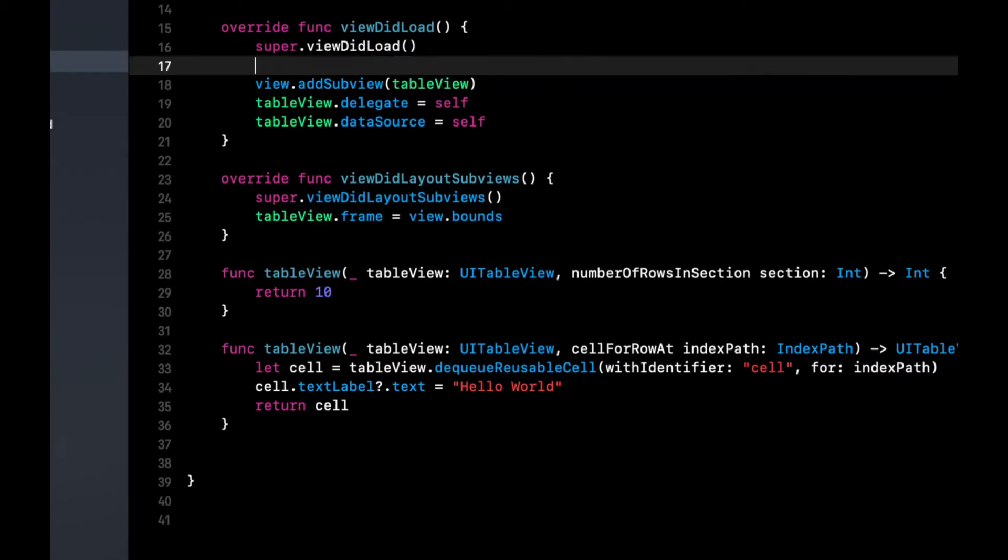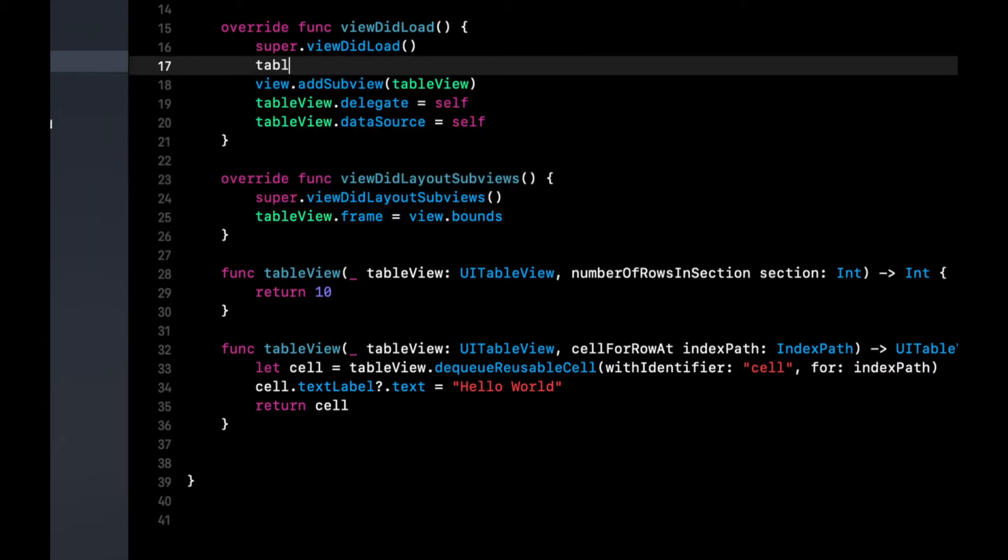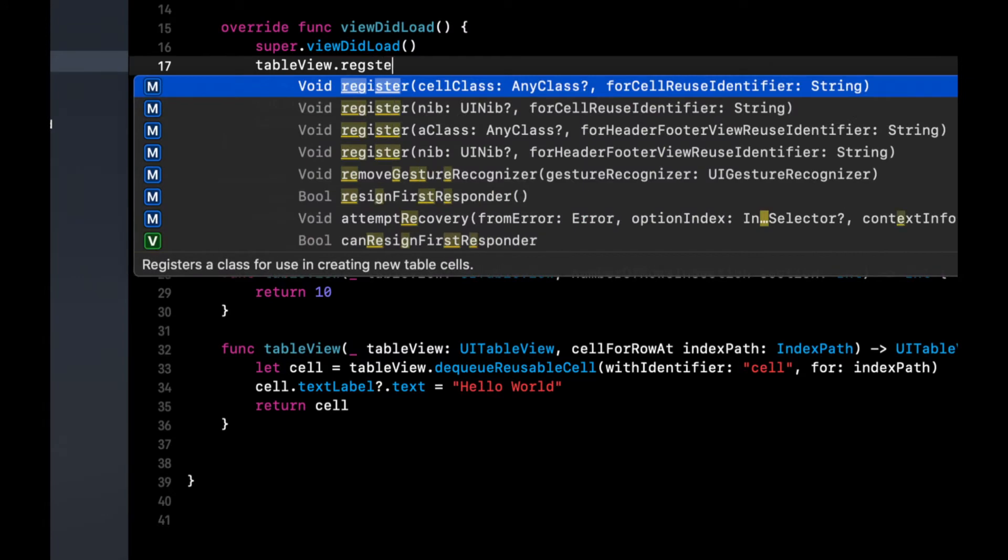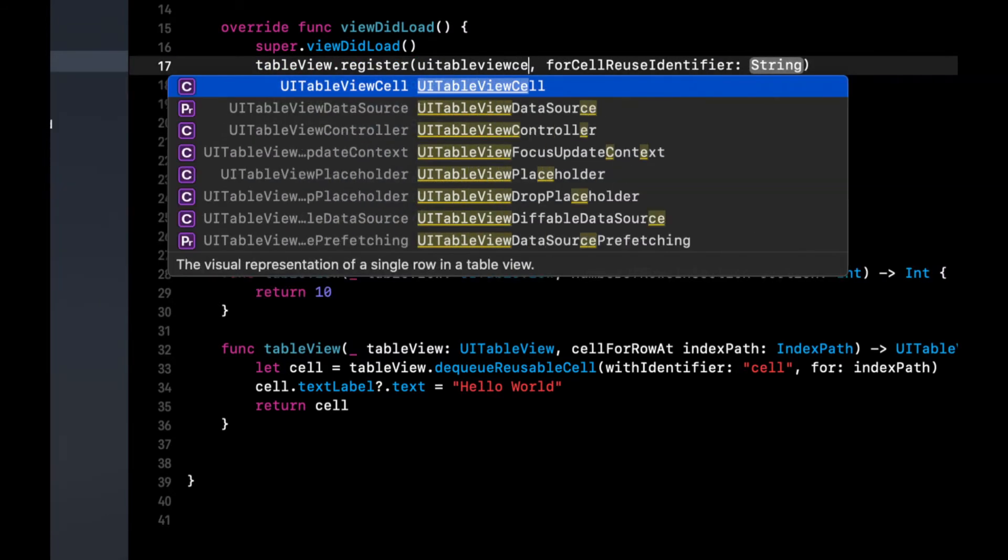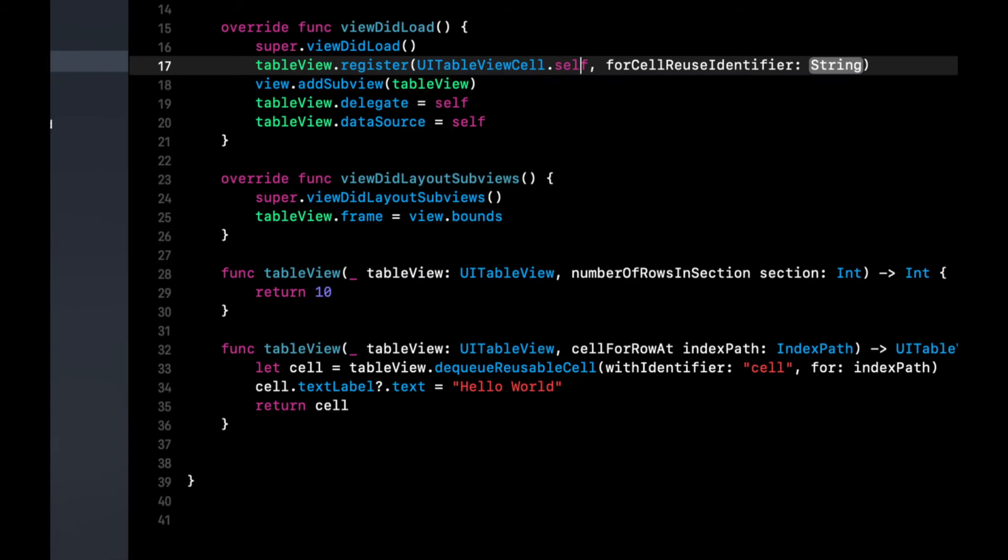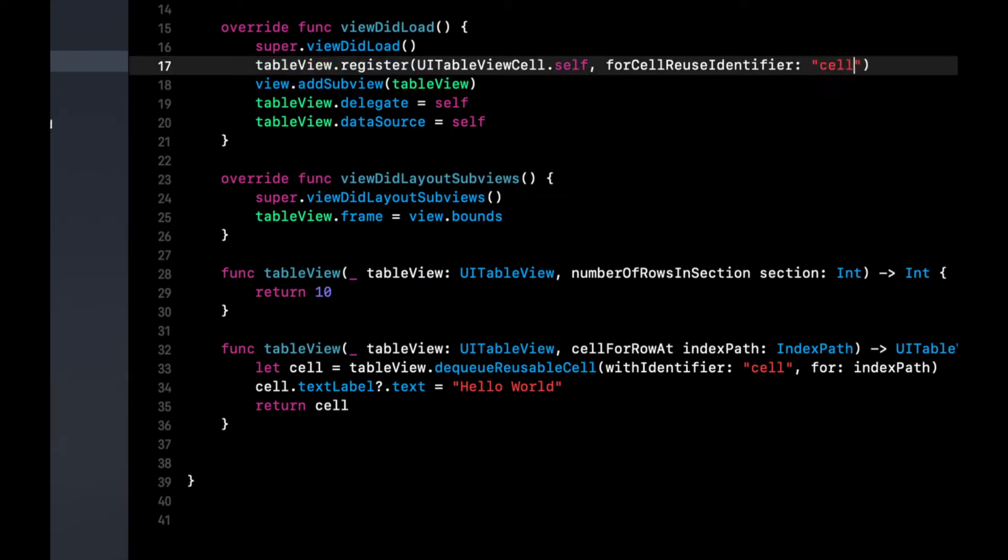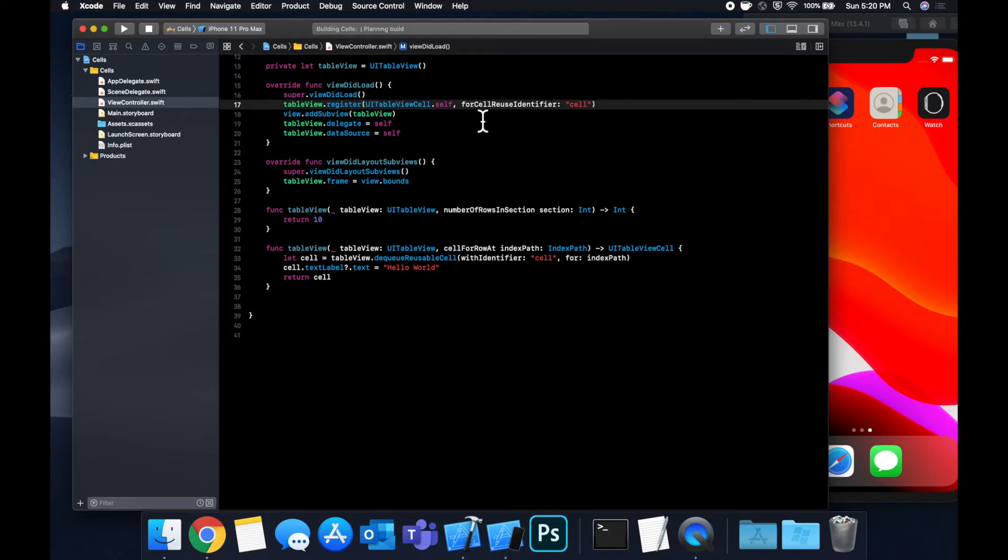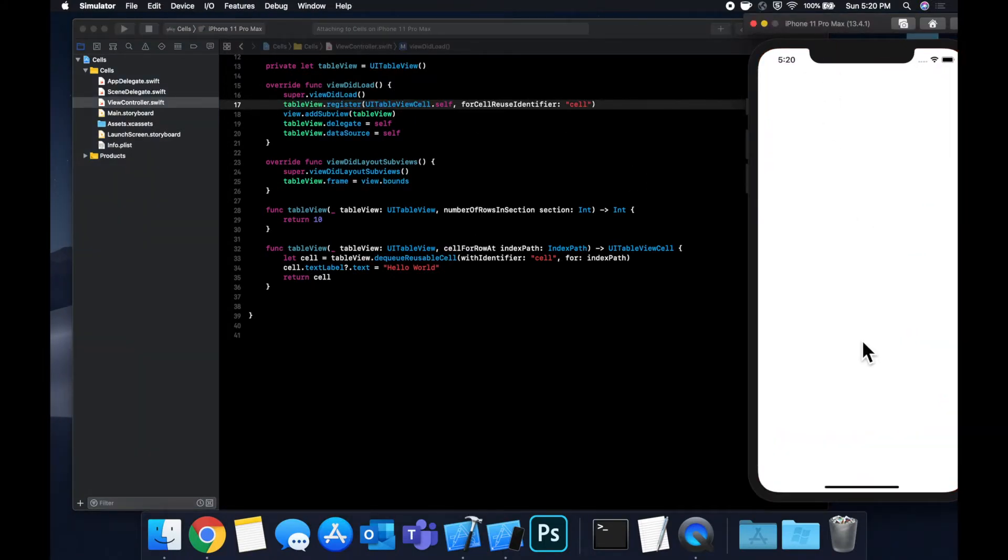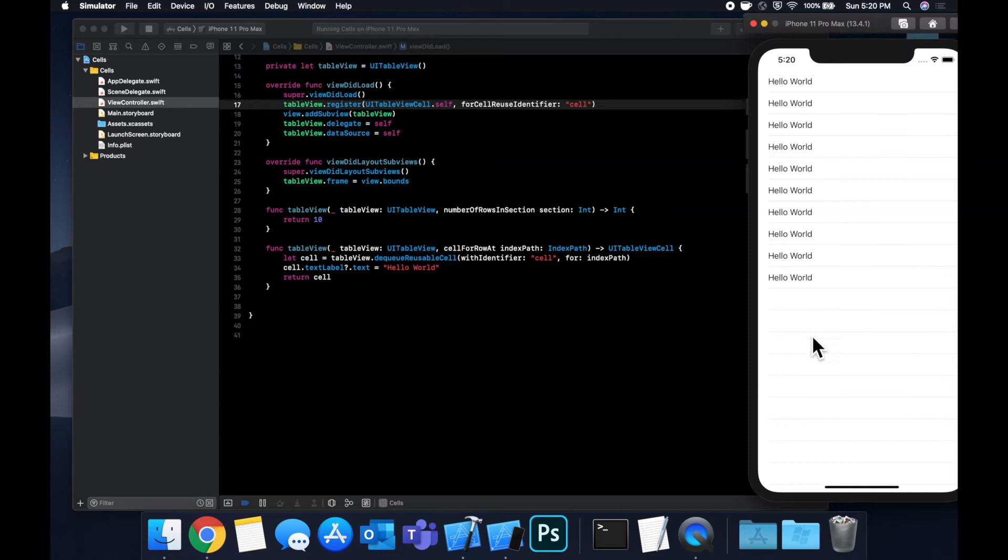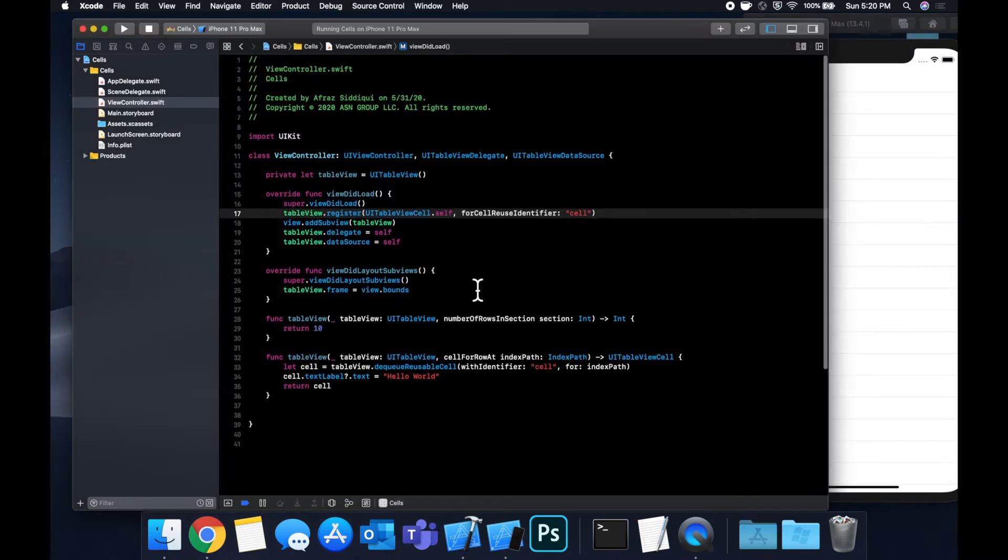let's also register a cell on our table with this identifier. So to do that, we're gonna say tableView.register. And we just want to register a basic UITableViewCell class, so the cell class.self for this ID. And let's hit command R to build and run. We should have a very basic table view with 10 cells that say hello world. So give it a second. There we are. Okay, cool.